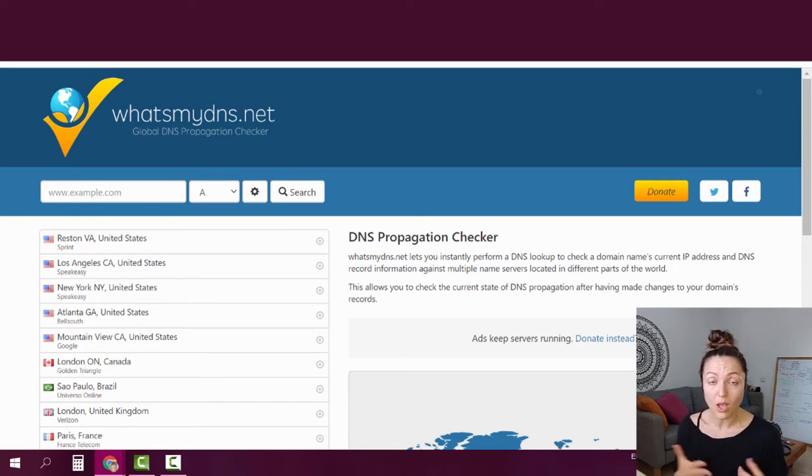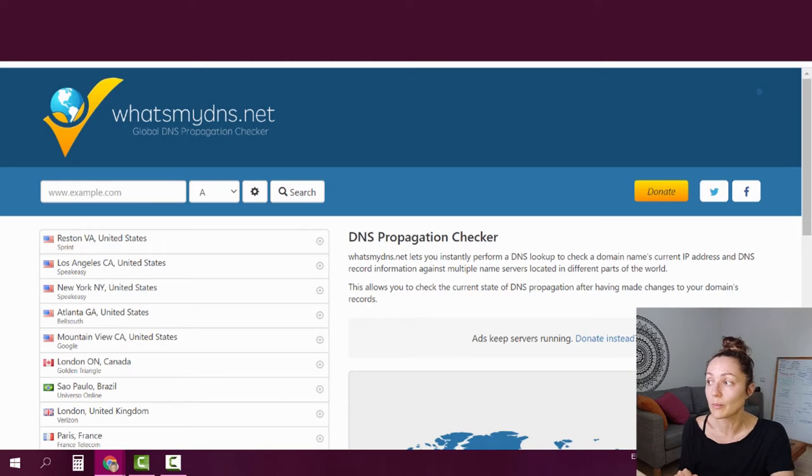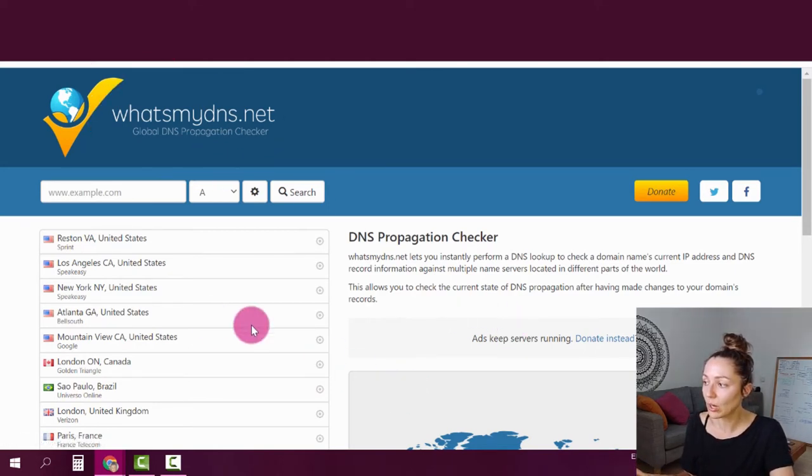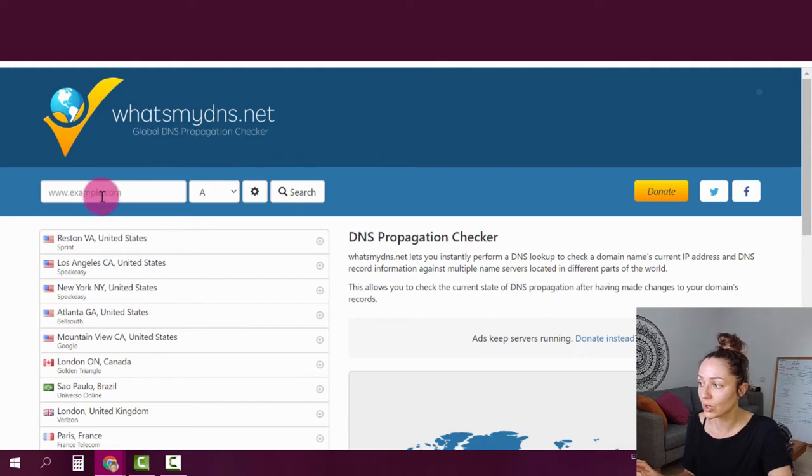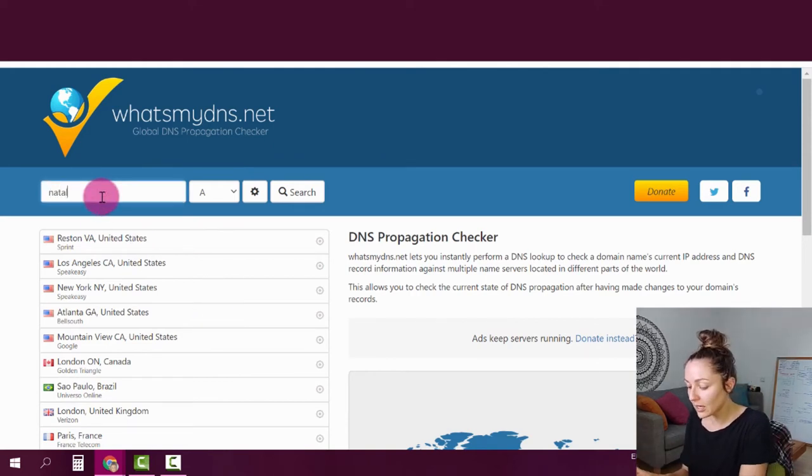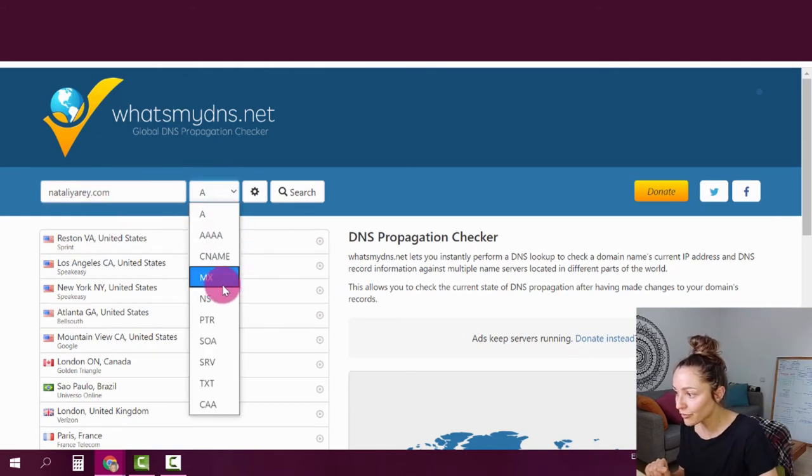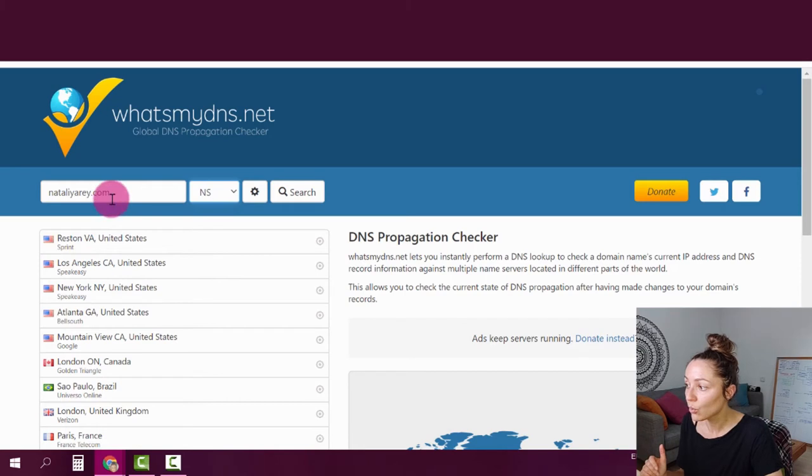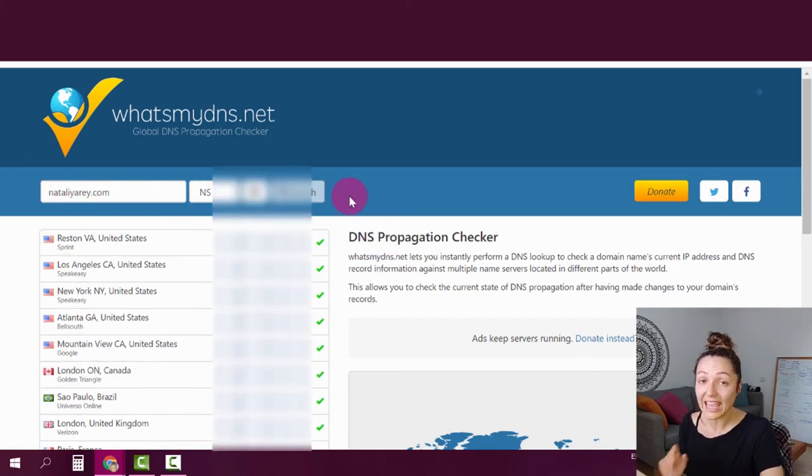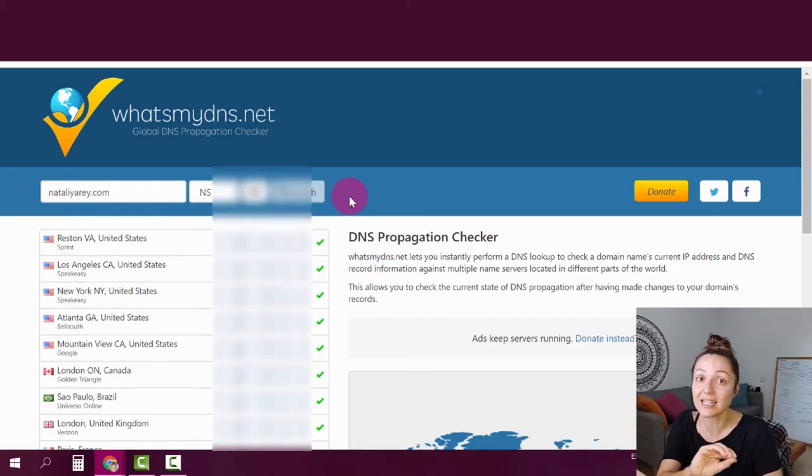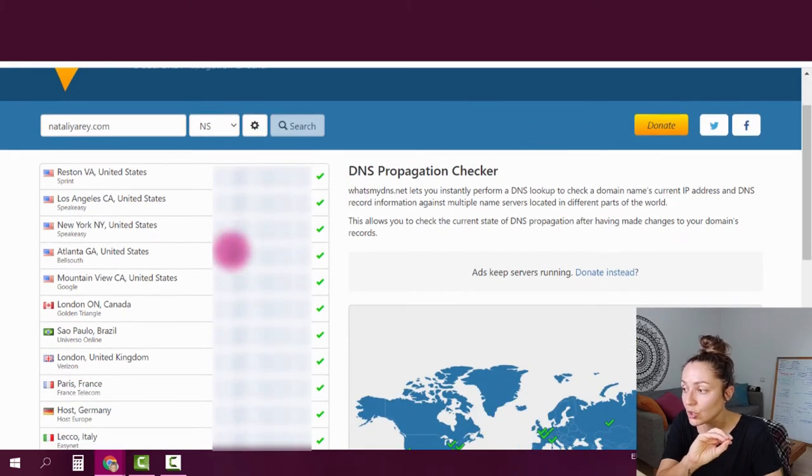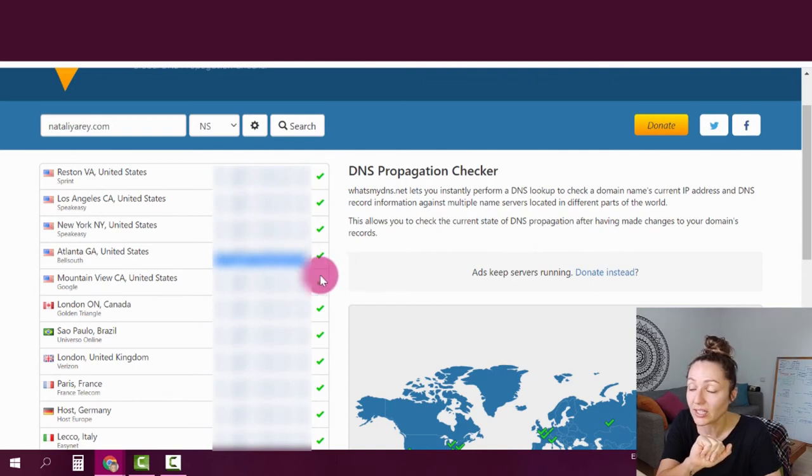Now, the way to know whether or not your DNS has been updated is you're going to go to a website called whatsmydns.net. And in this website, you're going to fill up your domain in this little field here and choose the option of NS, which basically means name servers. Once you do that, you're going to hit search. And once your DNS is already updated, you're going to see the new name servers pop up here with the little green tick.